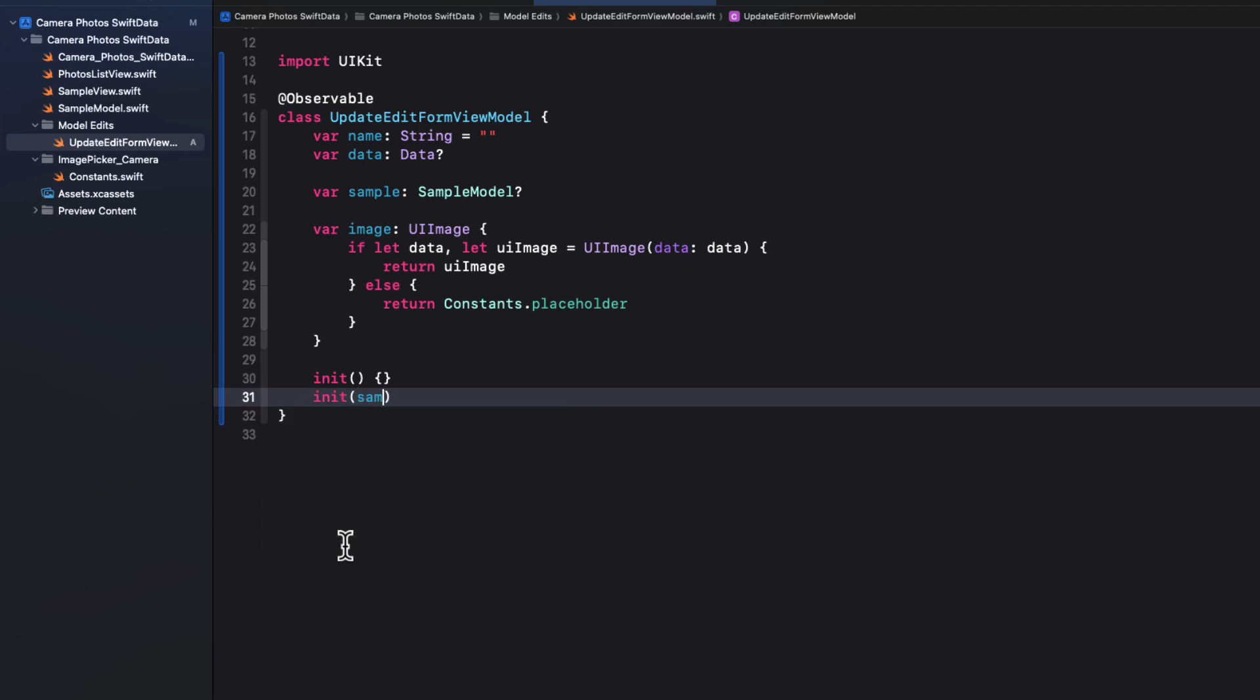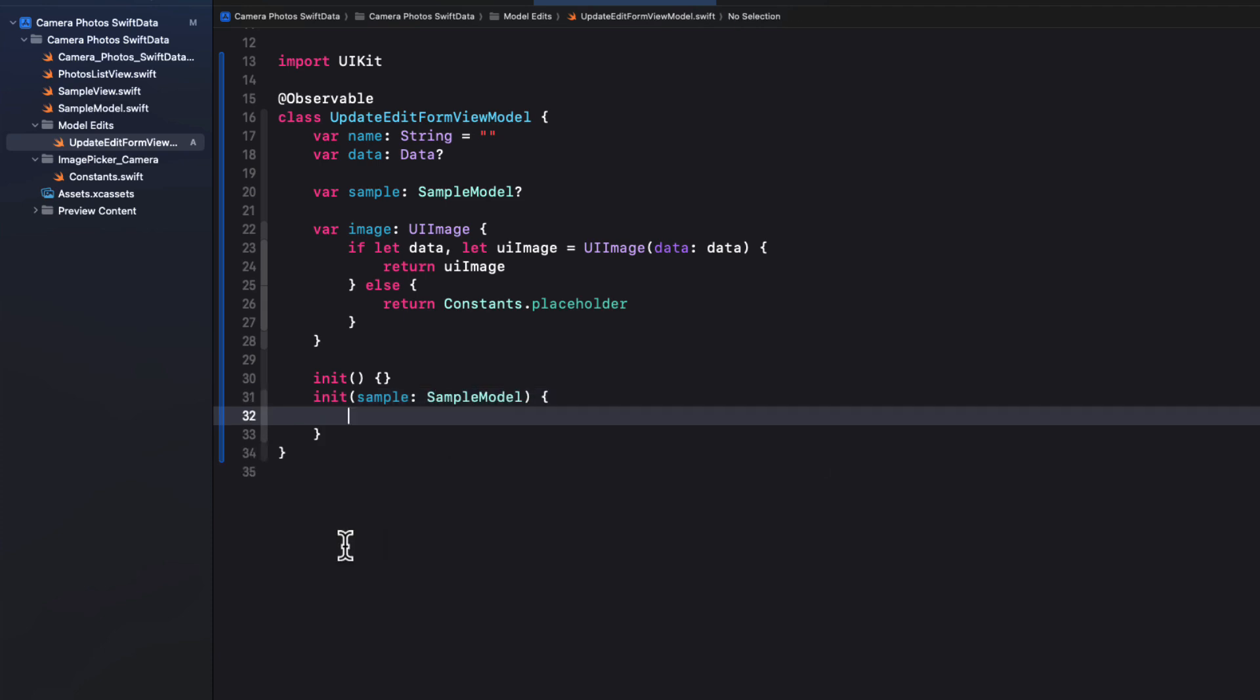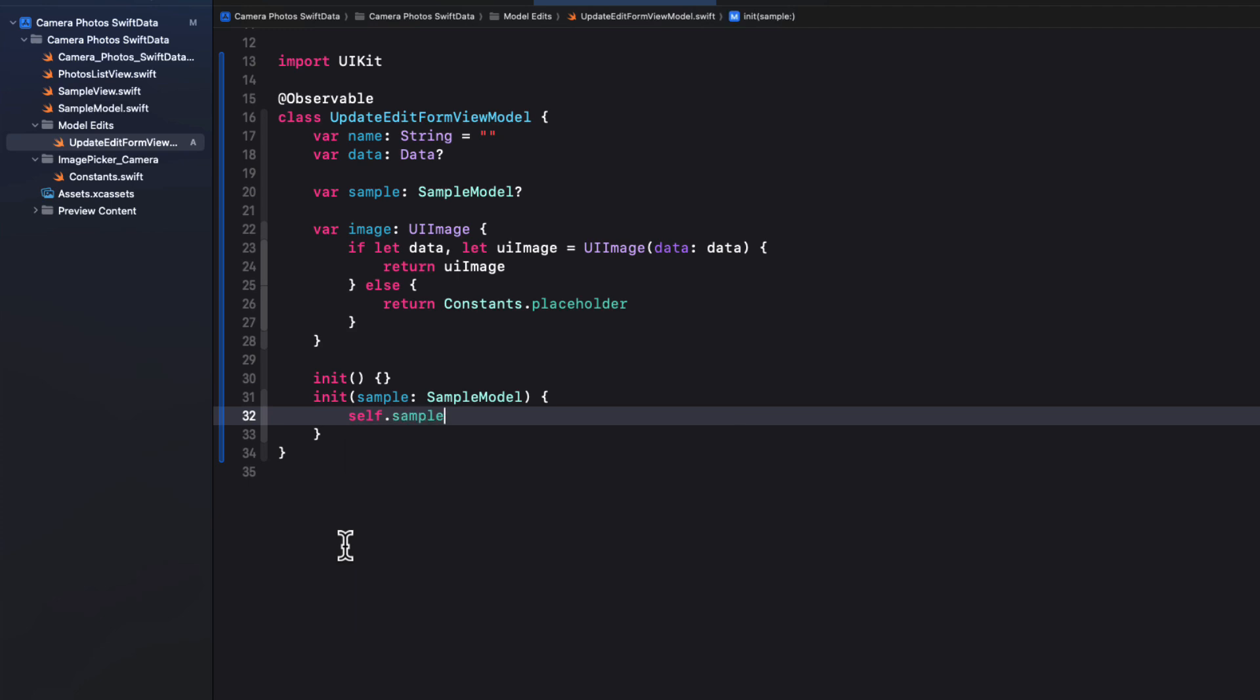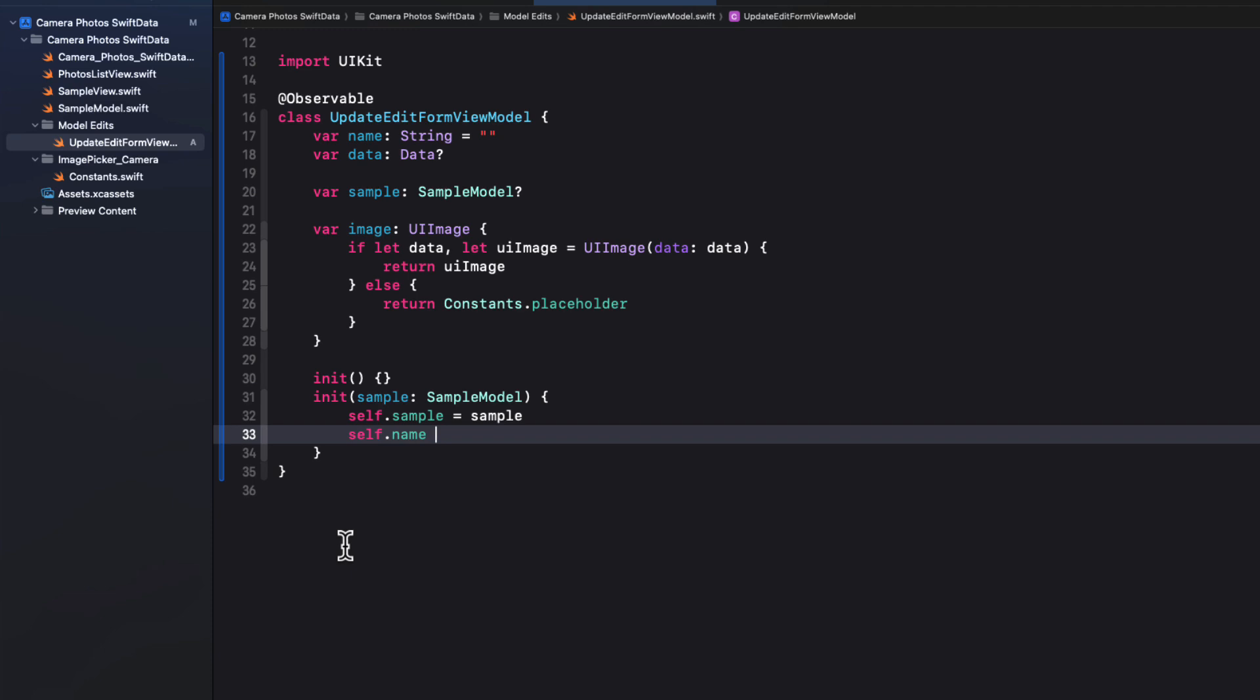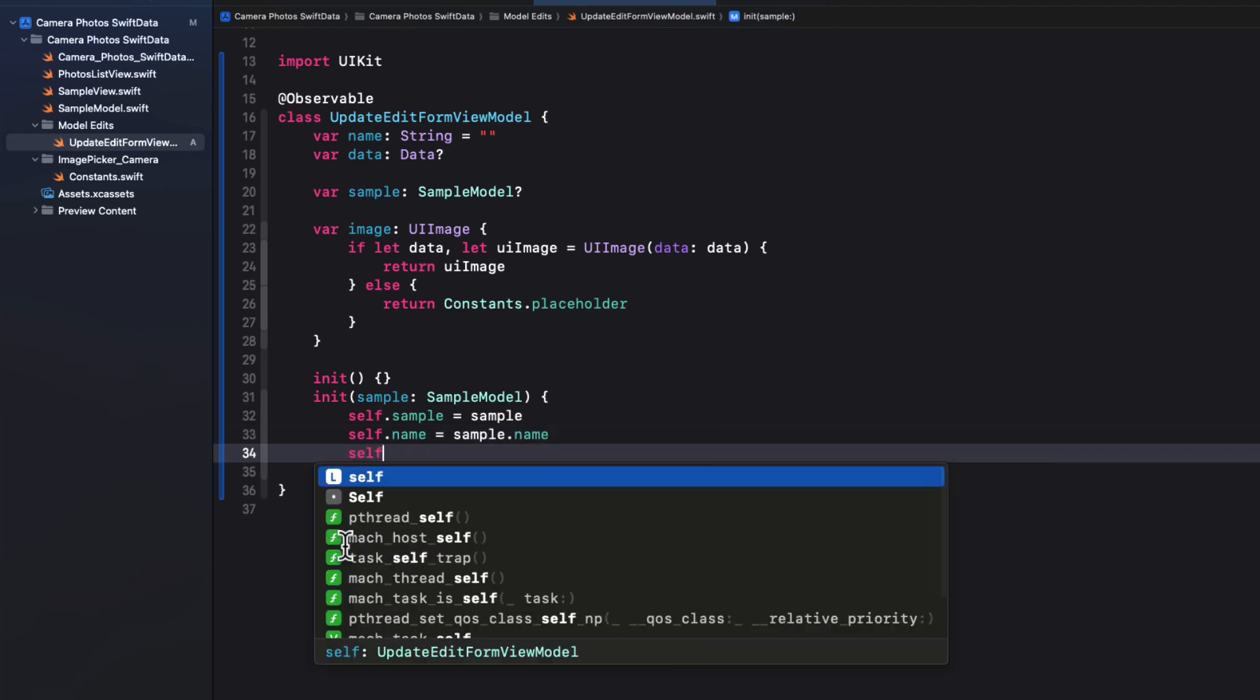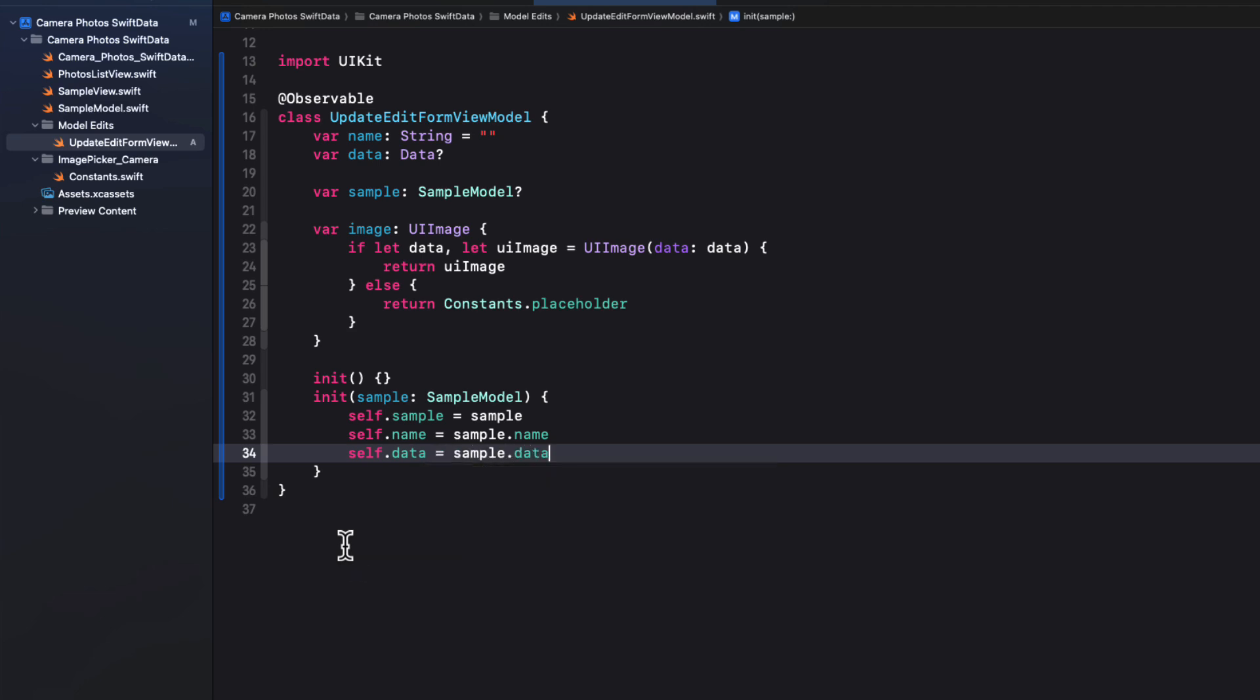Now let's create two initializers. One that has no parameters that we can use for our view model when we are creating a new object, because the string will be a default empty string, and the data will be optional. But then let's create a second initializer that will receive a sample, which is that sample model type. And then we can assign the sample received to our view model sample. And then apply the corresponding properties to the view model's properties. So self.sample is sample, self.name will be sample.name, self.data will be our sample.data.